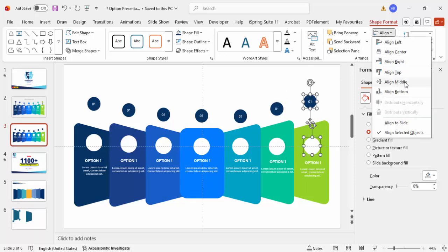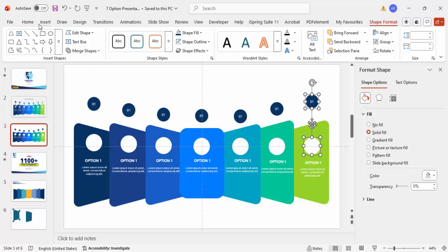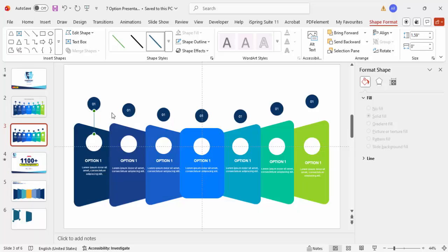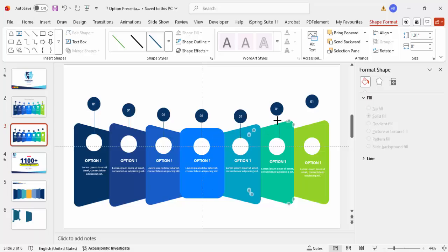It's a time-consuming job but once it's done it looks very nice. Go to Insert > Shapes and select the Line tool. Draw a line connecting the shapes, then press Ctrl+D to duplicate and connect the next pair. Repeat for all connectors. Then hold Shift, select all the lines, and send them to Back.